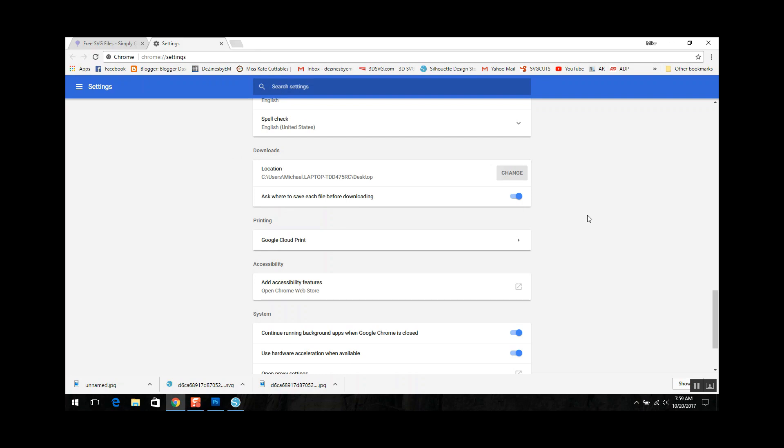Then you can save it in different places depending on what type of file it is. So if you're really organized and you're downloading SVG files you can download them into certain directories based on either the theme or the holiday or the company that you bought them from.